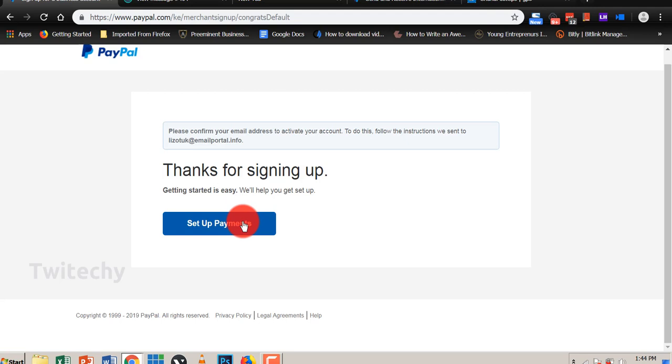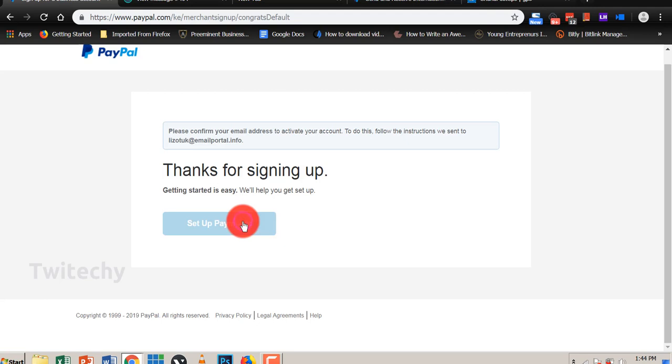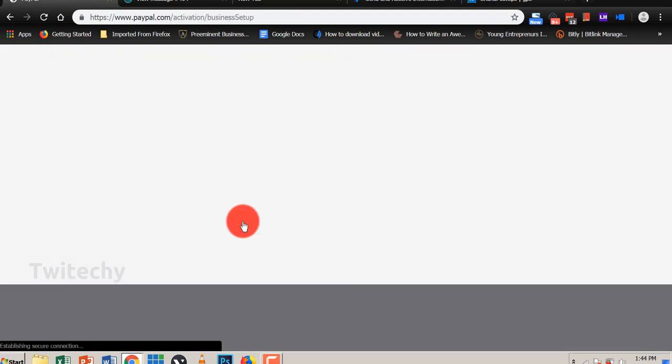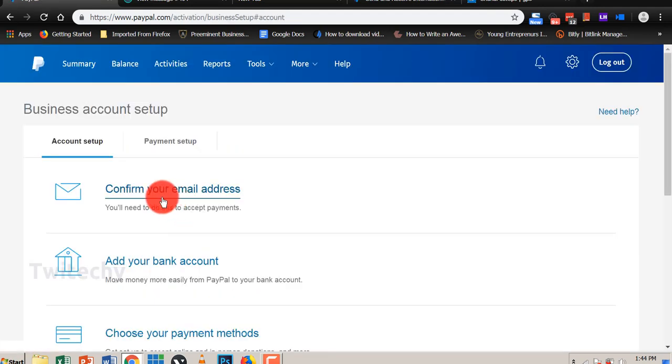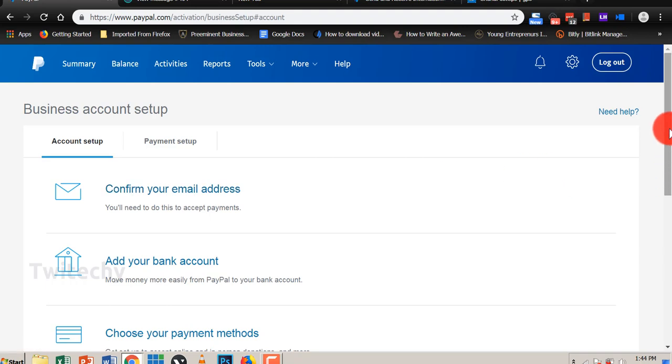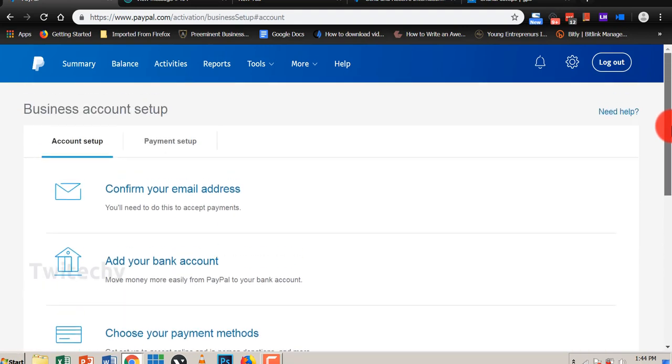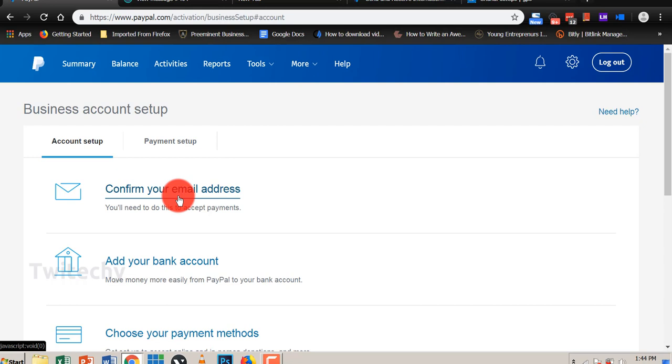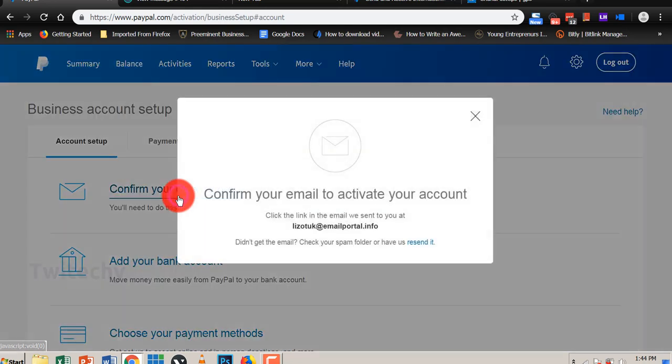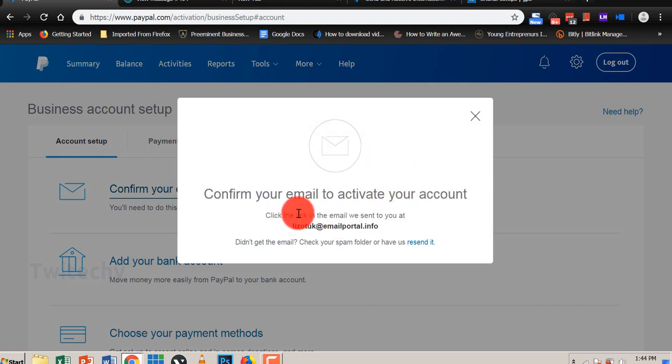We have signed up to PayPal, so then we can set up payments. So that is our email. If you can see, we can confirm our email address. This is the way we can get a verified PayPal account by confirming all other details and verifying them. So first of all, we will confirm our email address. Confirm your email address to activate your account.